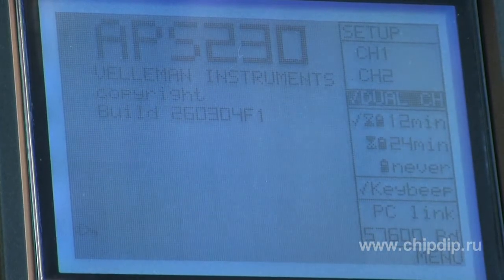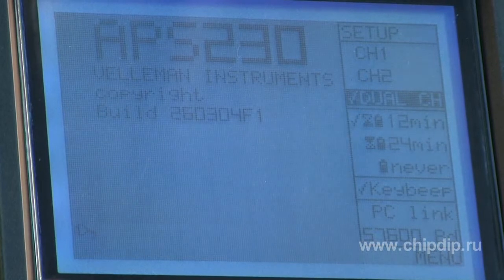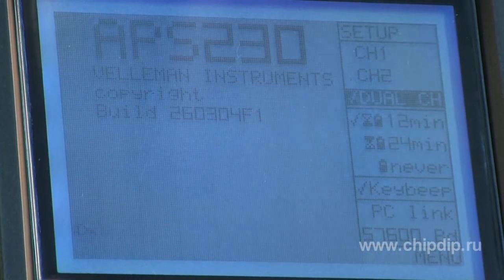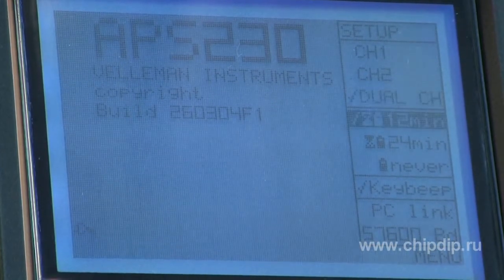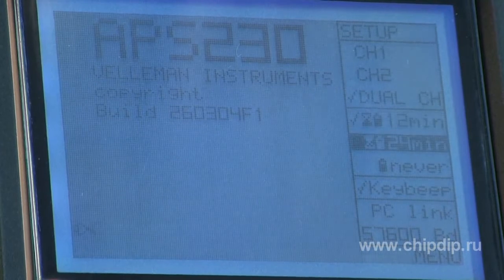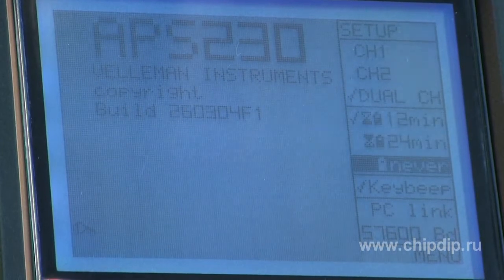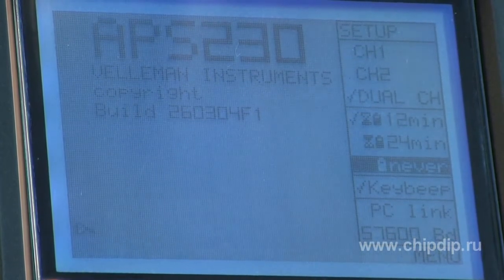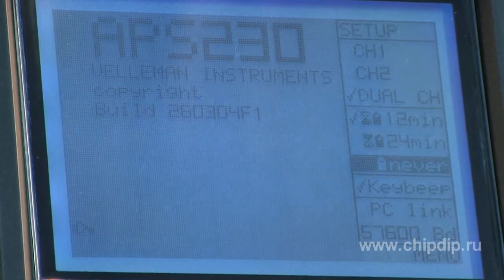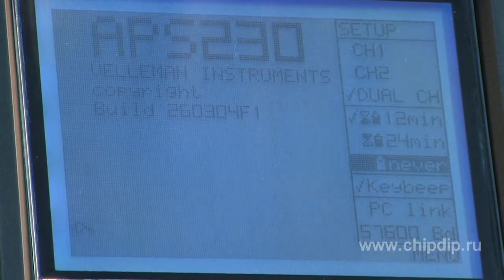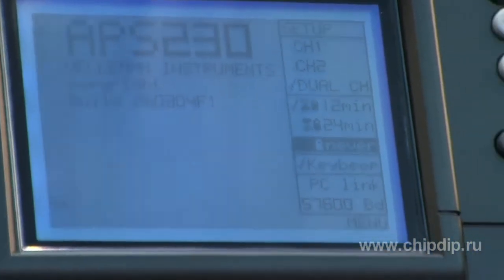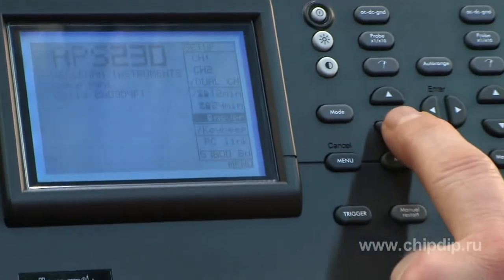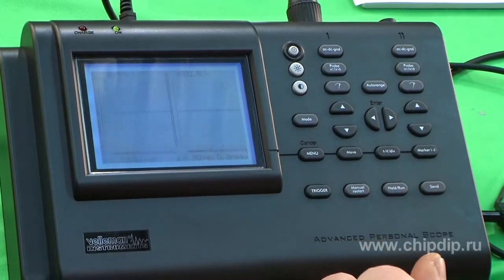Auto-Power-Off mode: select the desired time of 12 minutes, 24 minutes, or no Auto-Power-Off. Auto-Power-Off is activated only when the device runs on batteries, as indicated by the hourglass icon on the screen.